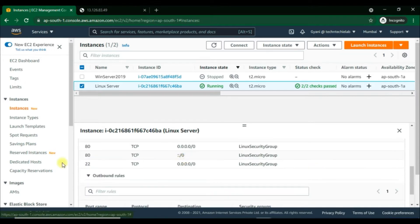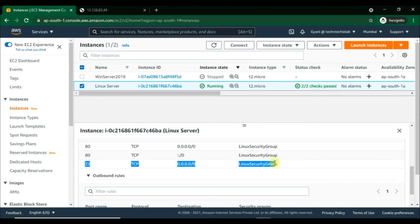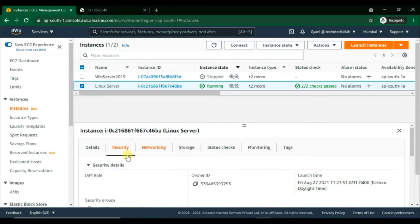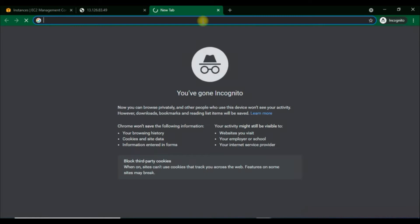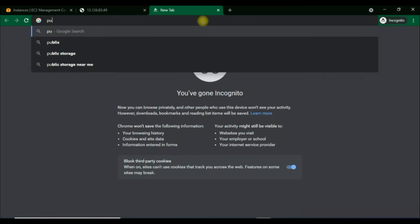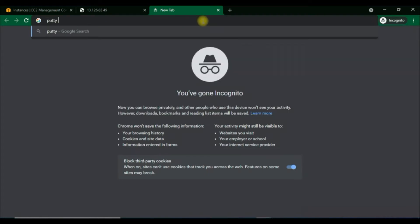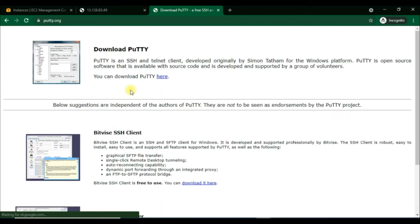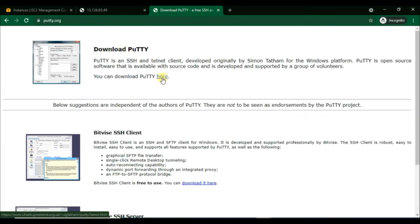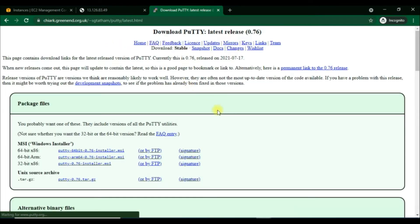We need PuTTY installed on our local computer. First we'll download the latest version of PuTTY from the Chrome browser. Just search PuTTY download and click on the link to download the latest version, then install it.